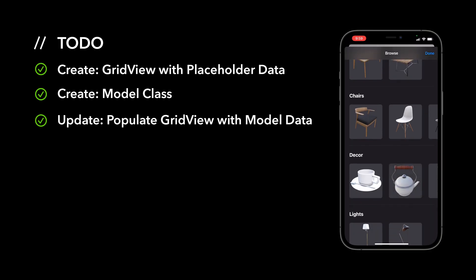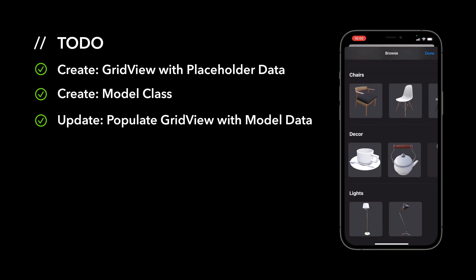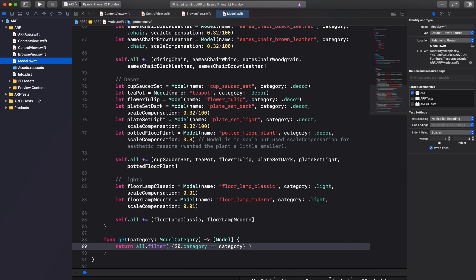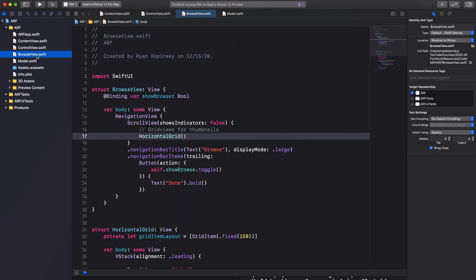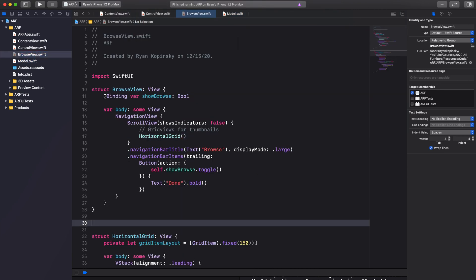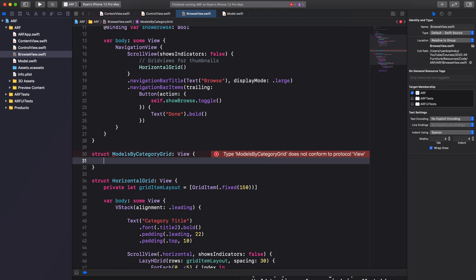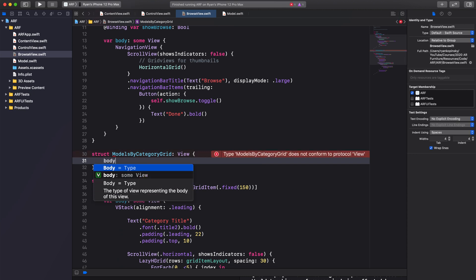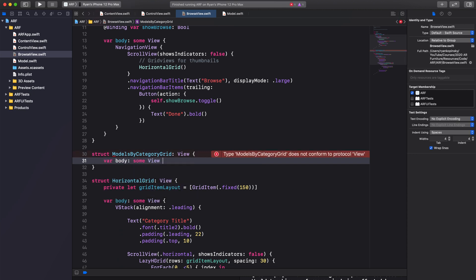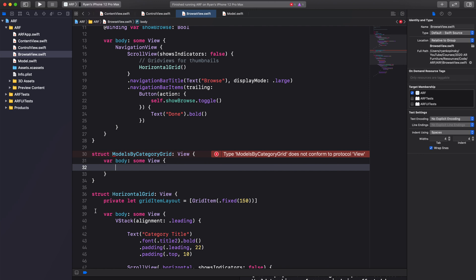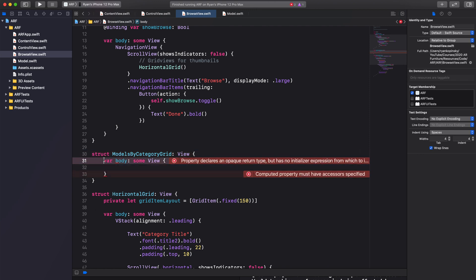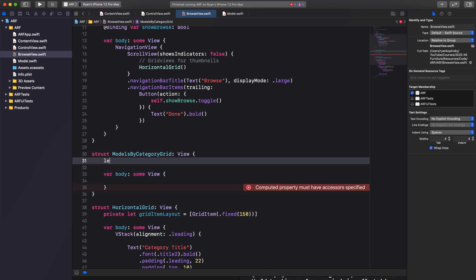Now that we are done with our models we can use that data to populate our grid views. Return to BrowseView.swift. Right below our BrowseView struct, create a new struct called ModelsByCategoryGrid, adopting the view protocol and adding a body variable. Before adding views to the body, let's create a new constant called models and use our Models constructor to initialize it.